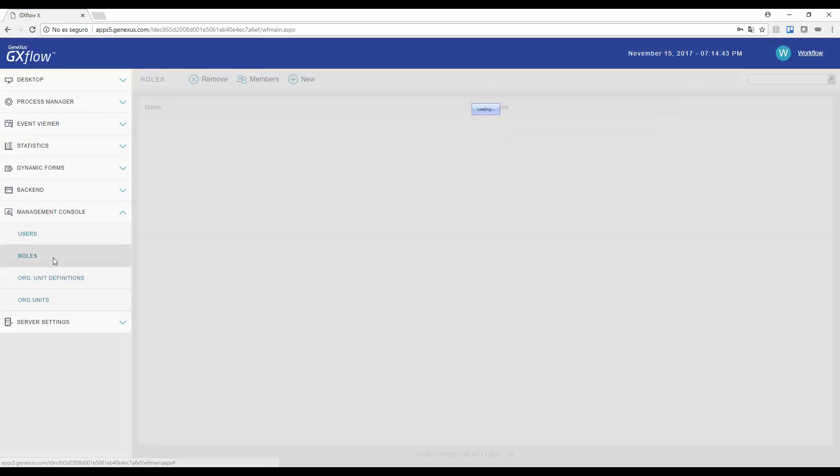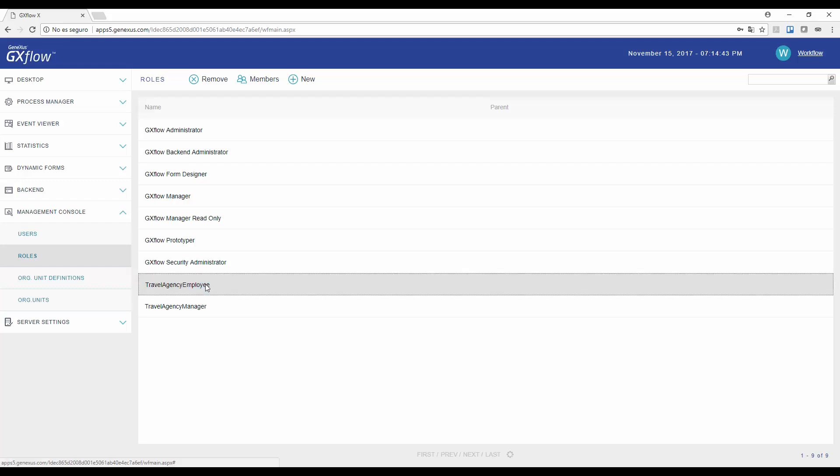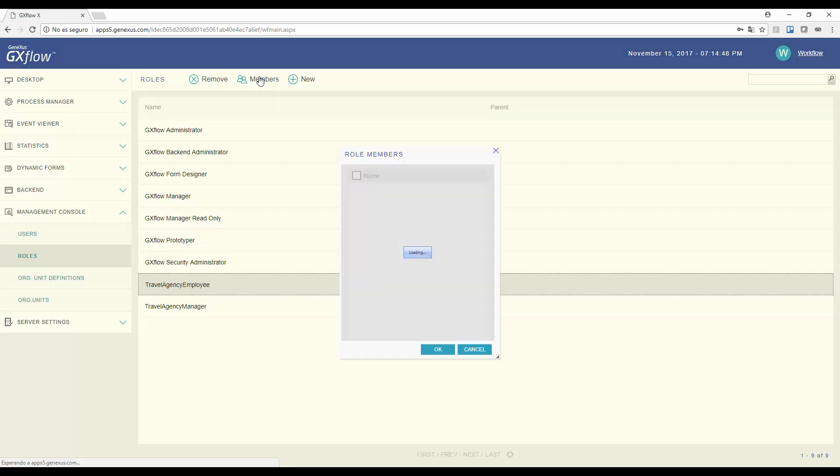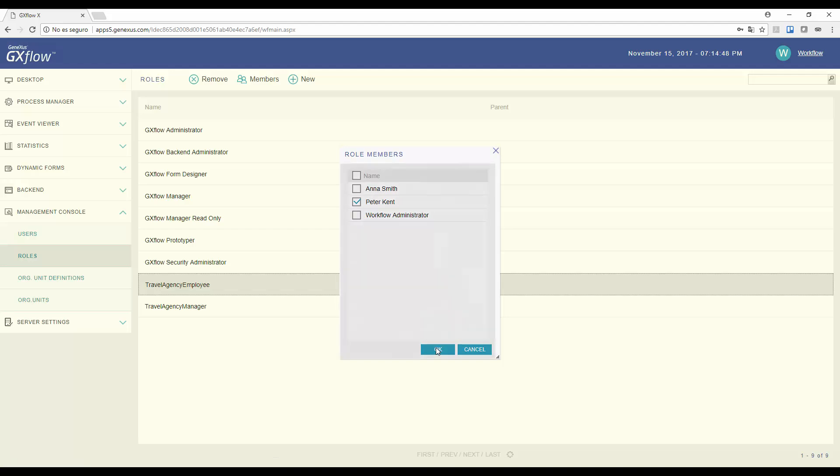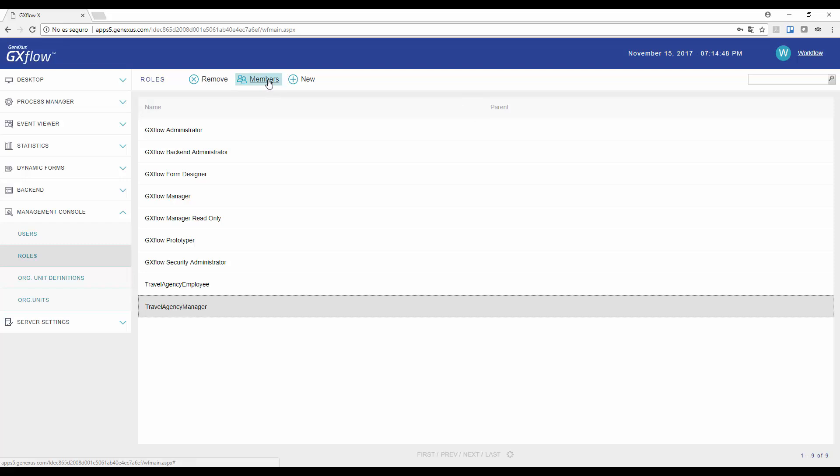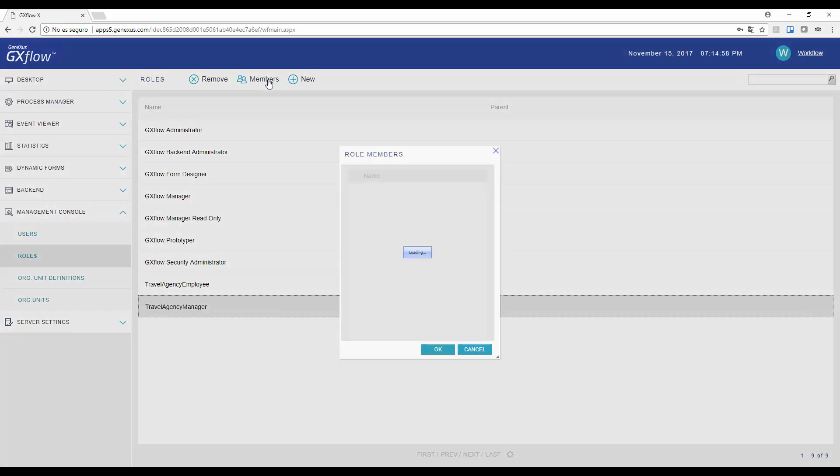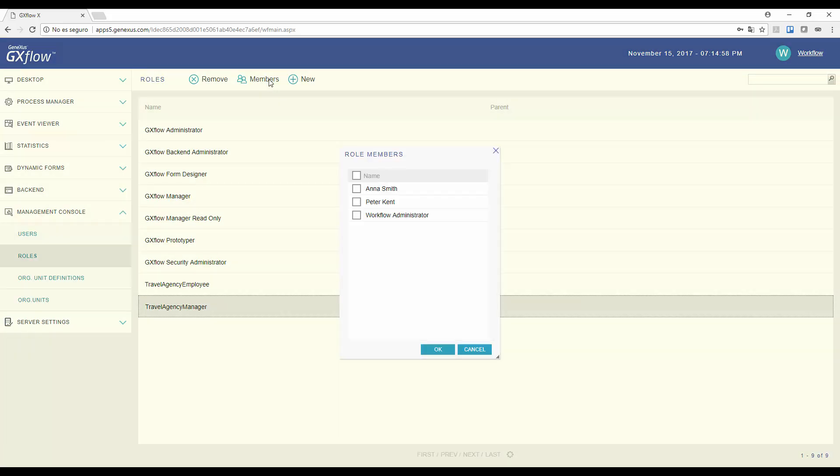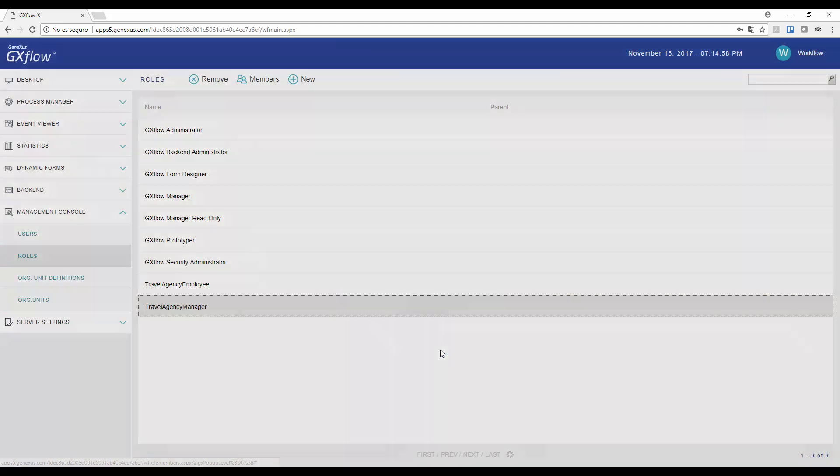Now we go to the Roles application, and assign the roles we define for these users. First, we select the Travel Agency Employee role, and press the Members button. And in the dialog box, we select user Peter Kent, and then press OK. Now we select the Travel Agency Manager role, and user Anna Smith, and then press OK.